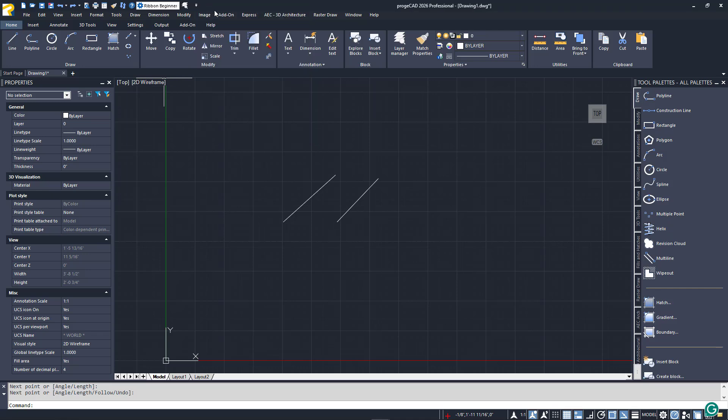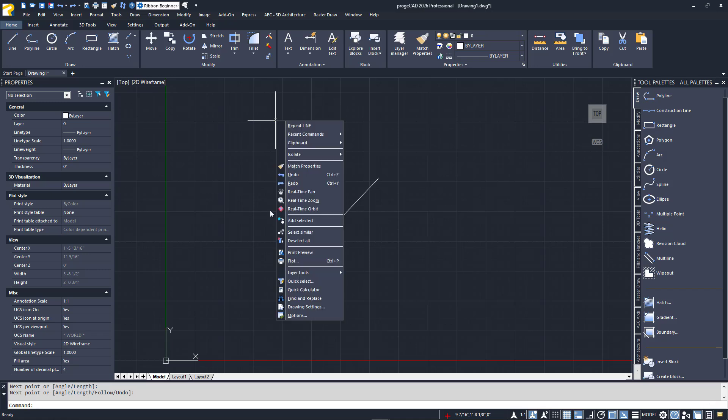Another command entry method is via right-click pop-up menus. There are two kinds of these. The standard menu will display when you right-click anywhere in the drawing editor. You'll get the same command options every time.